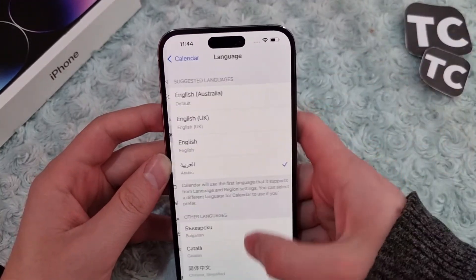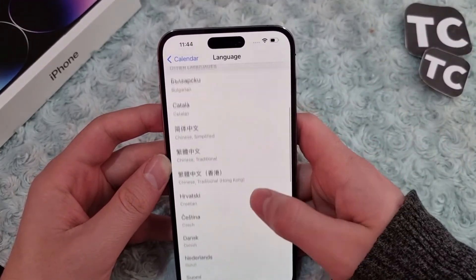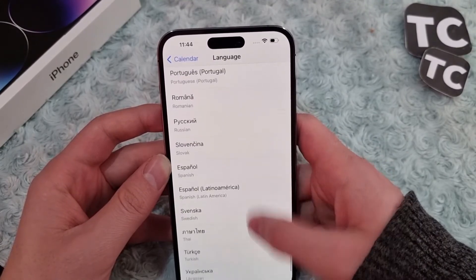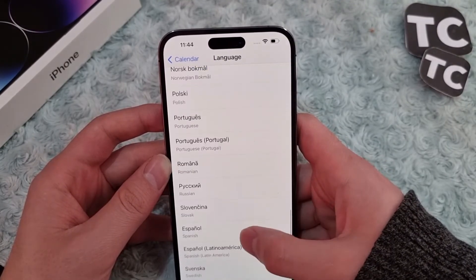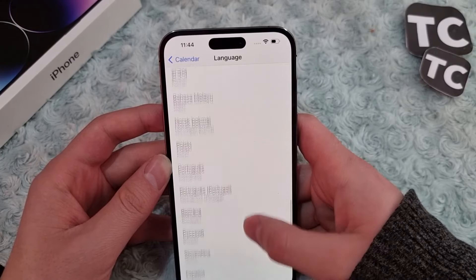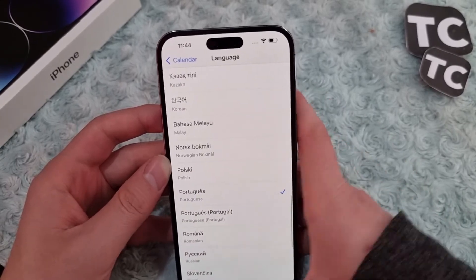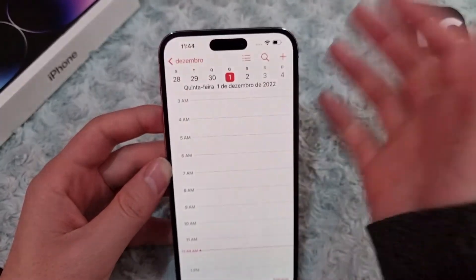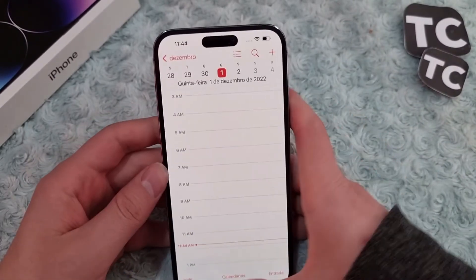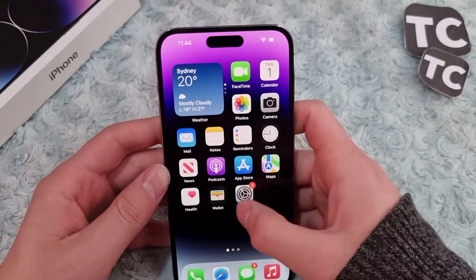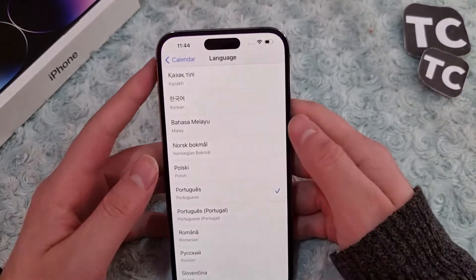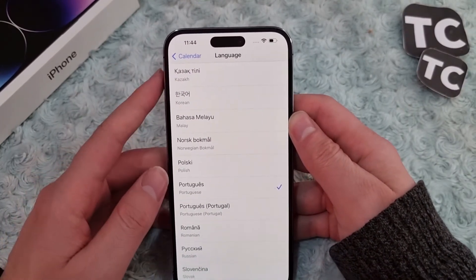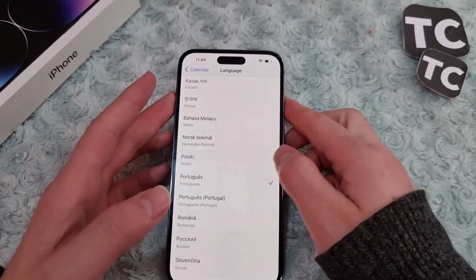You can choose any language you want. Let me choose a different language for my calendar — I'll choose Portuguese. Now when I open my calendar you can see the calendar language has changed. That's it, that's how you can change your calendar language on your iPhone 14. Thank you for watching.